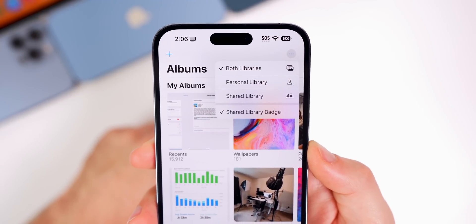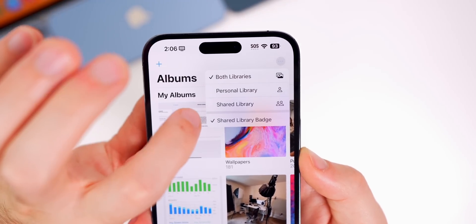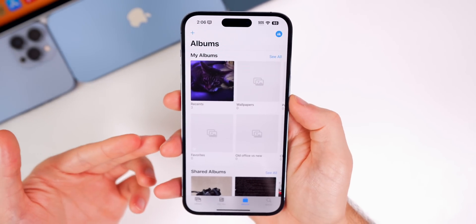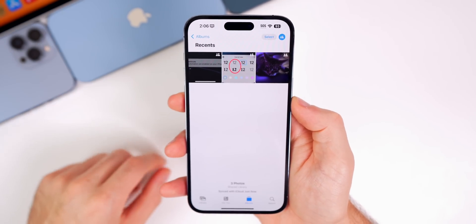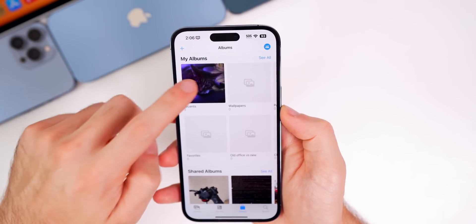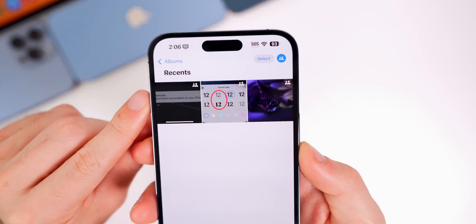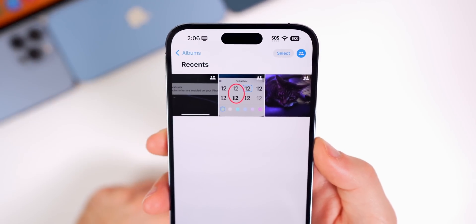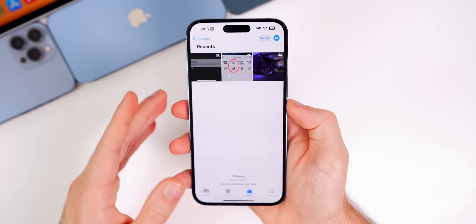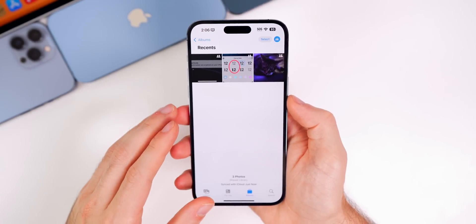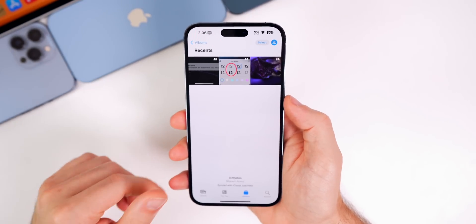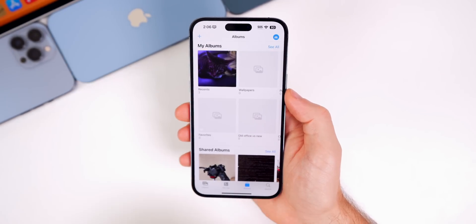You also get a shared library badge on individual photos. Switching to shared library view shows only the photos in the shared library, signified by a two-person icon in the top right. It's a nice new feature that is now fully ready for prime time and will be available when the final release rolls out.